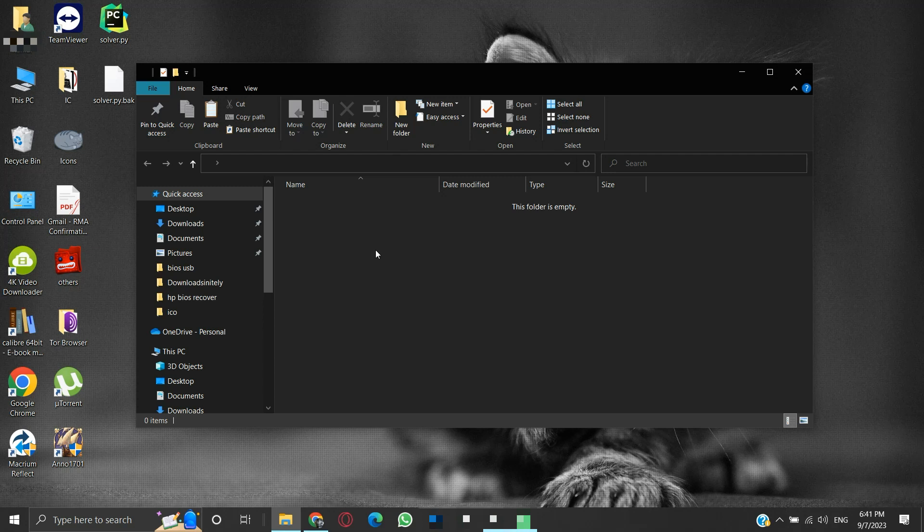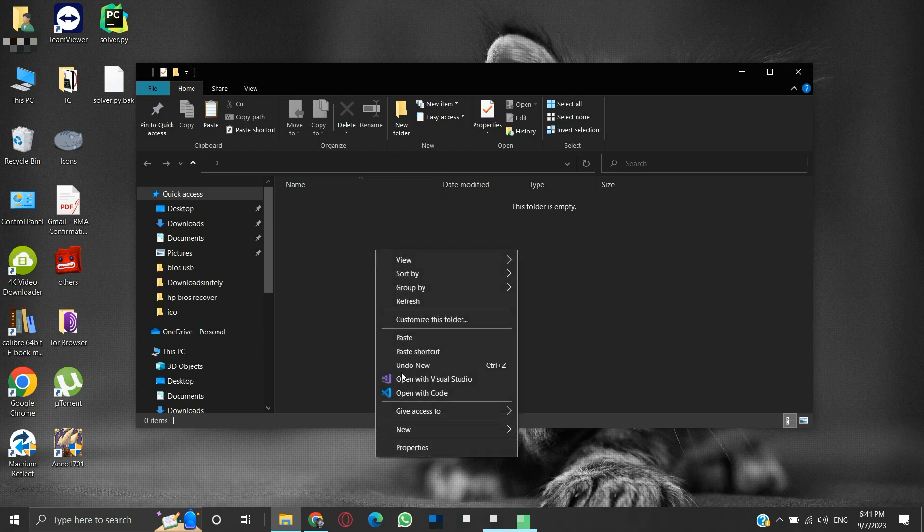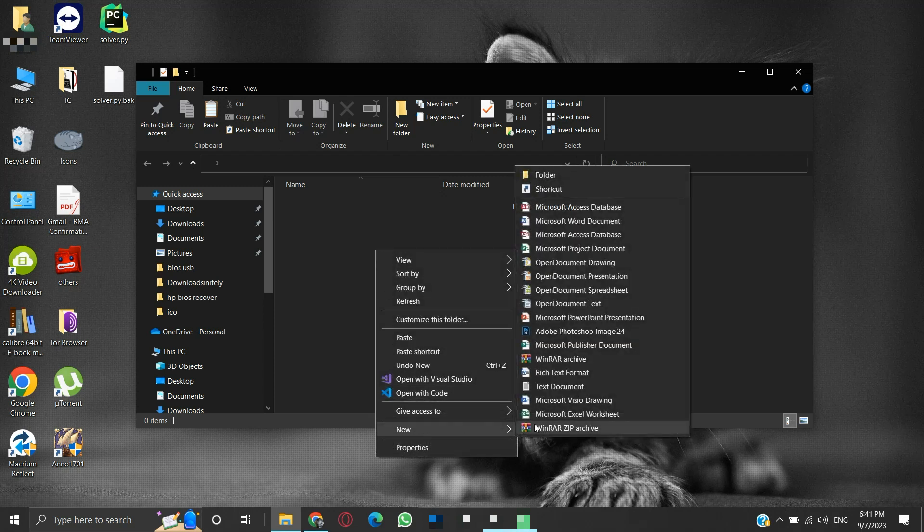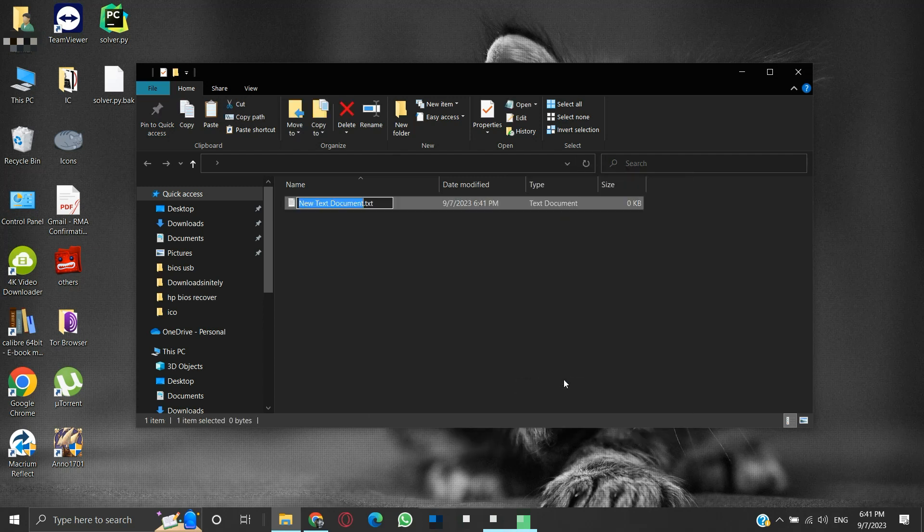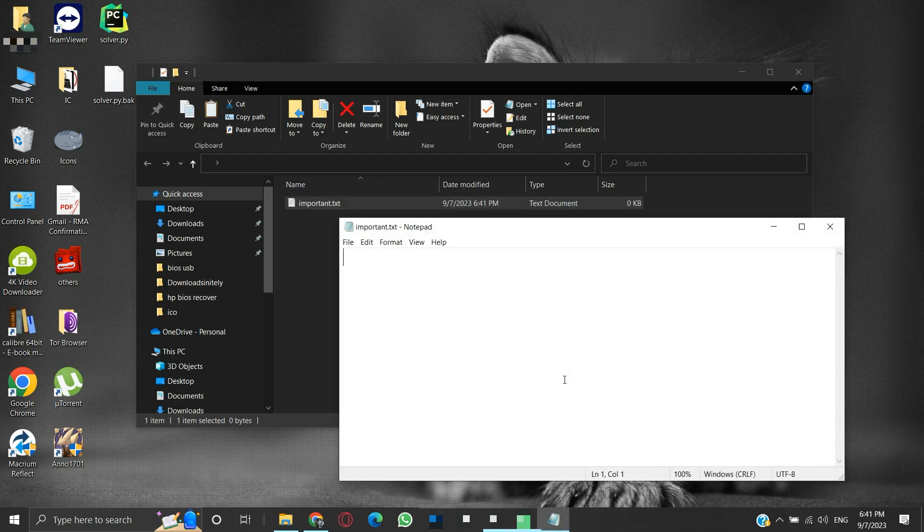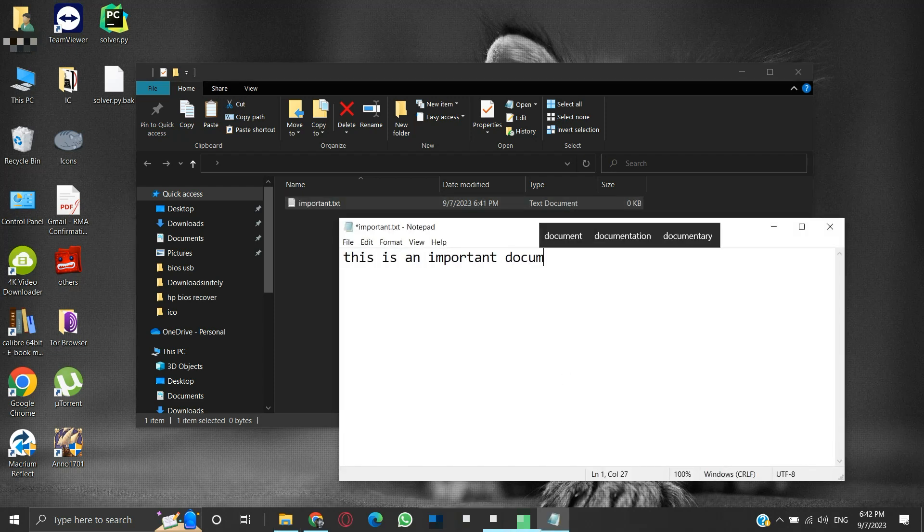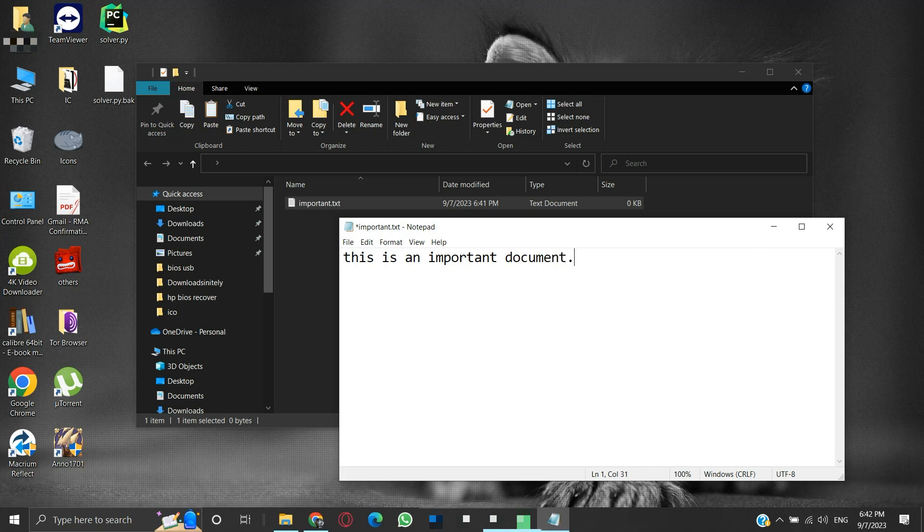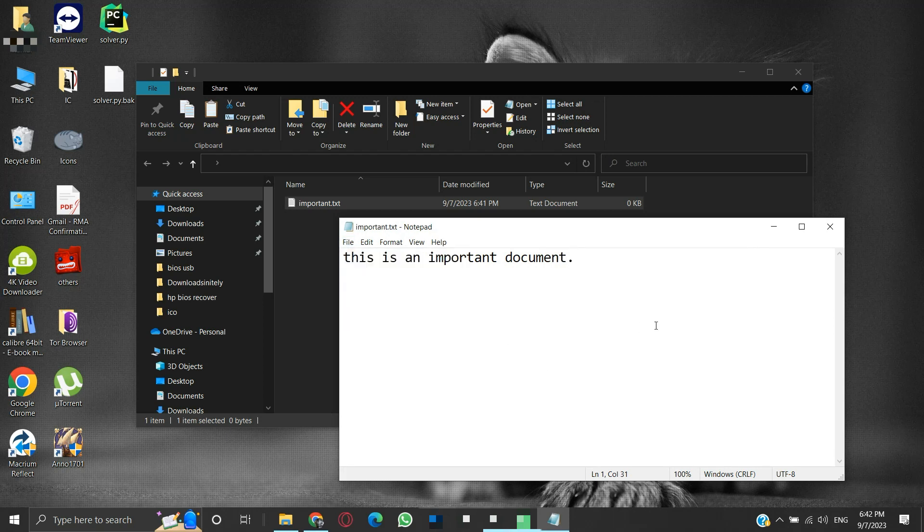Let's create a text document. We will name it something. We will also enter some information into it. We will save the document and close everything.